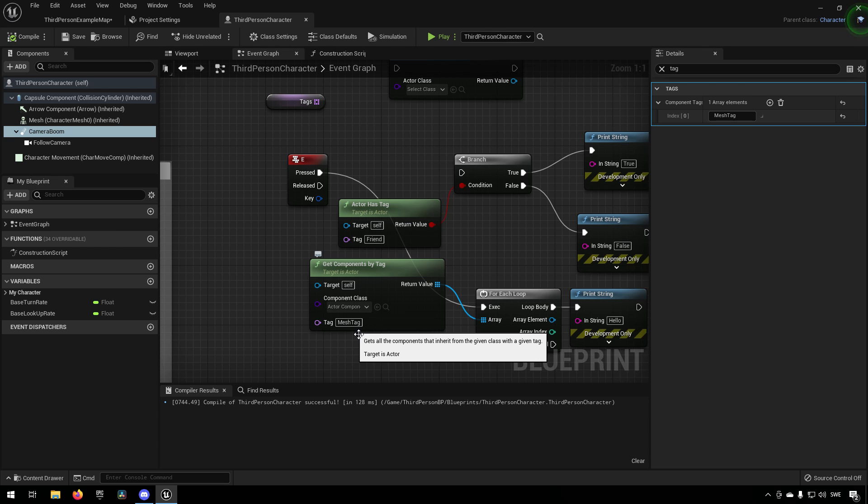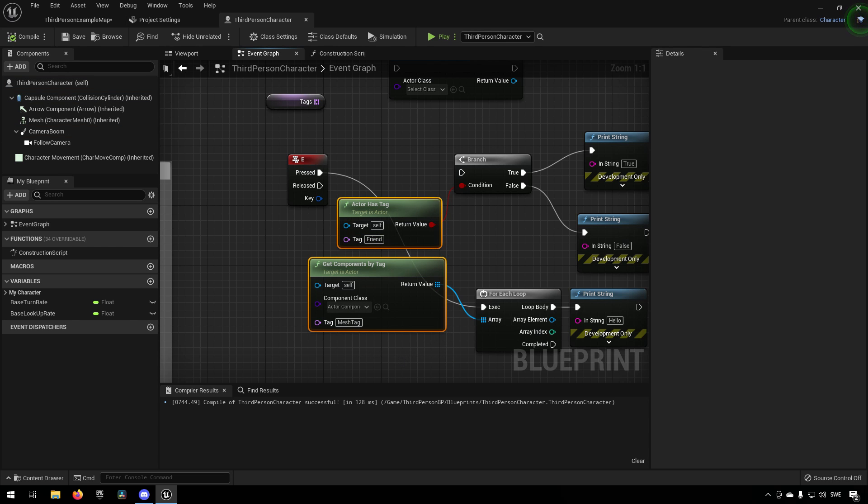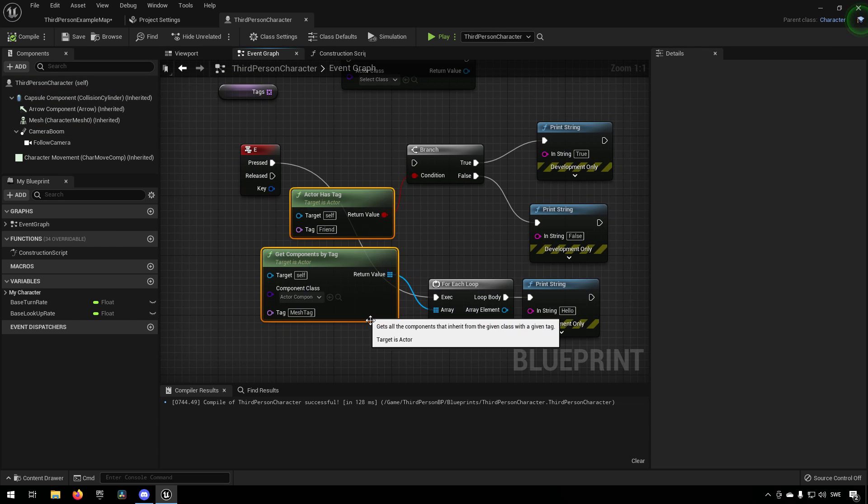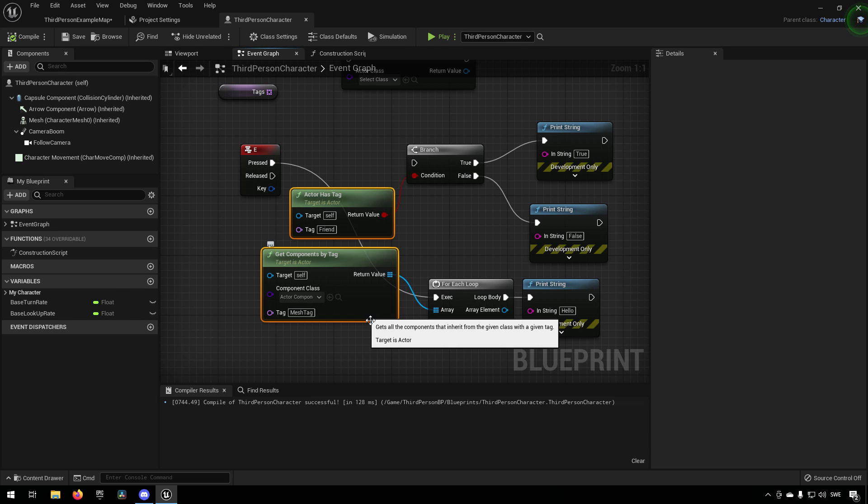So by using these different nodes, you can actually then find components and actors that are interesting for your logic to act upon in a certain way.